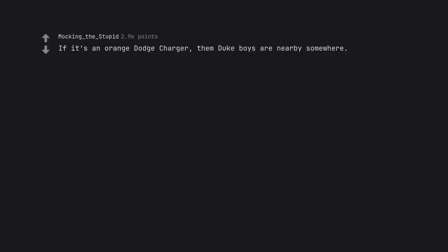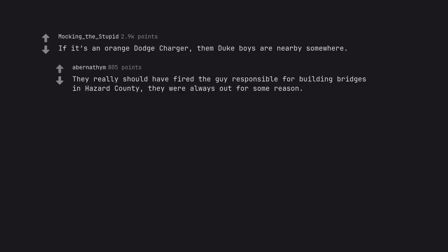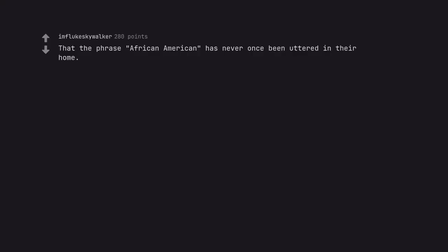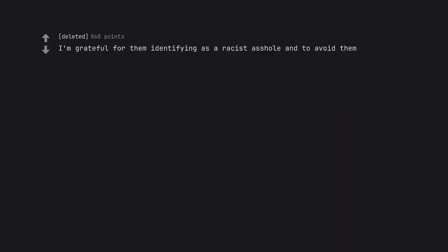If it's an orange Dodge Charger, the Duke boys are nearby somewhere. They really should have fired the guy responsible for building bridges in Hazard County, they were always out for some reason. That the phrase African American has never once been uttered in their home. I'm grateful for them identifying as a racist asshole and to avoid them.